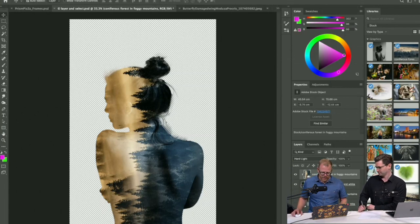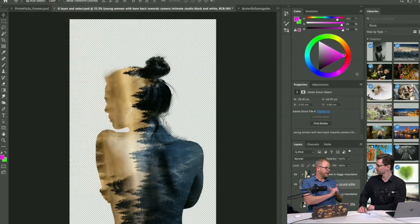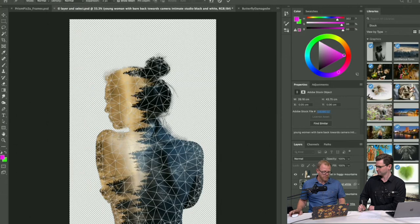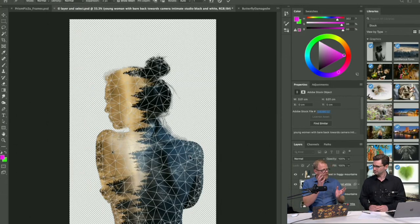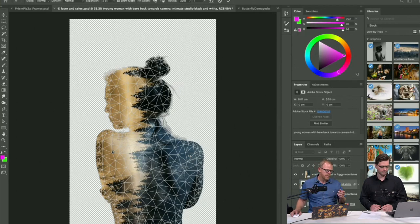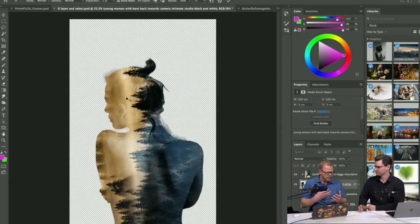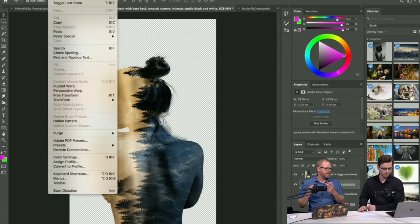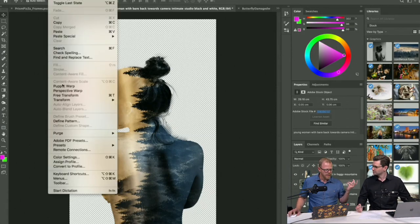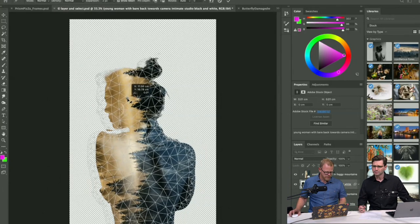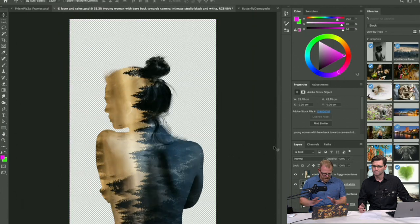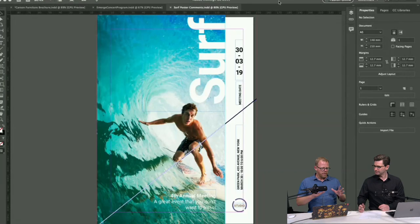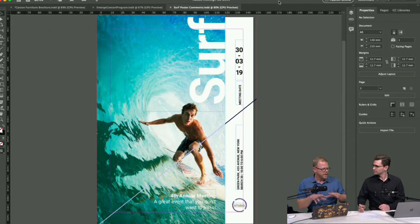Also worth a quick mention is the Puppet Warp function in Photoshop. You pin certain aspects of an image, and if you want to make slight edits — like moving an arm just a fraction — without distorting the pixels broadly, this is a great option. It will be shown more fully in Illustrator shortly.